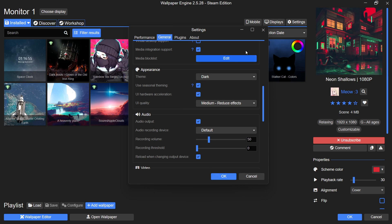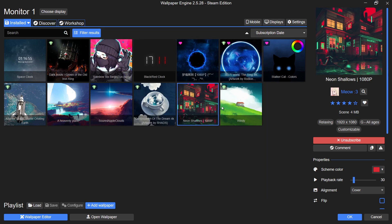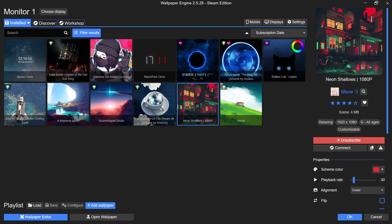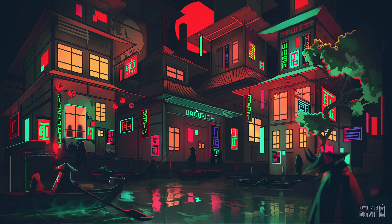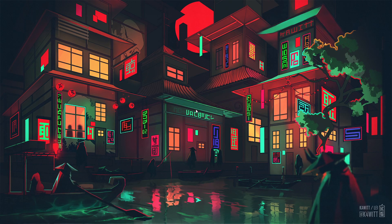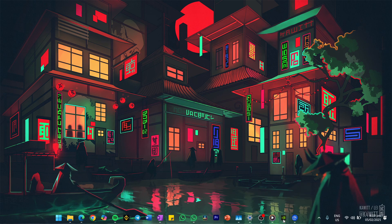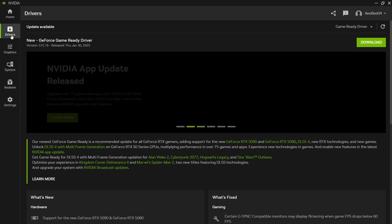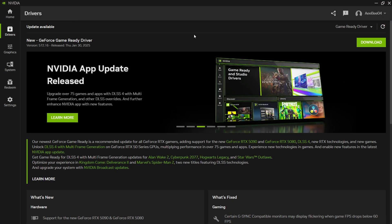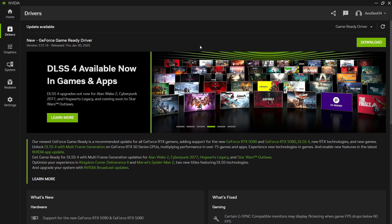Beyond the app itself, ensure that your graphics driver and operating system are up-to-date. For Nvidia users, you can use the GeForce Experience application to update your GPU drivers, while AMD users can rely on the AMD driver suit. Once updated, restart your PC to ensure the changes take effect.